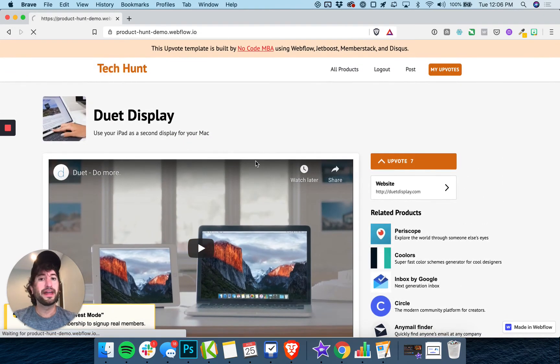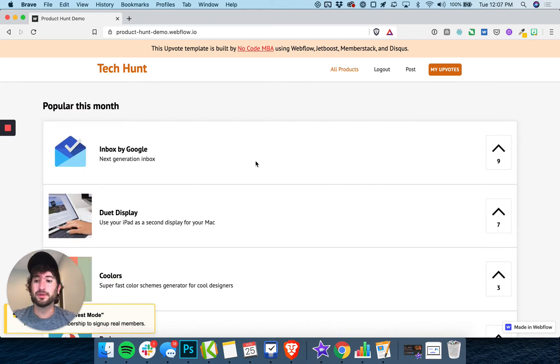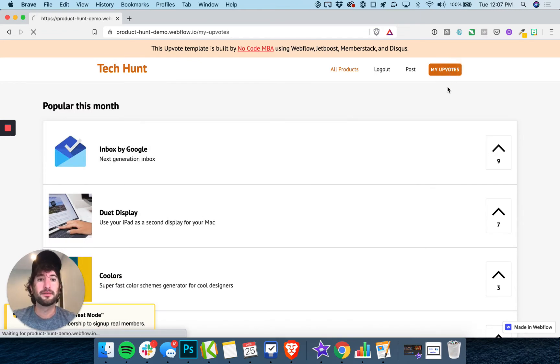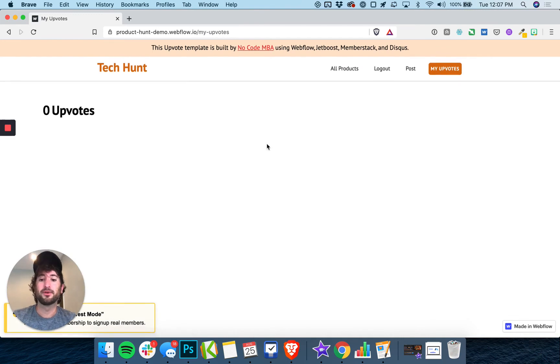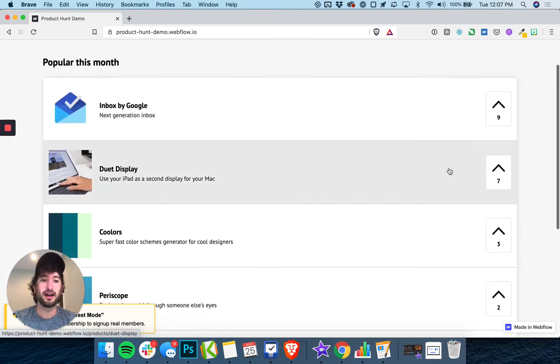So that's a good overview of the product you're going to build. One other thing you're going to have is a My Upvotes section where you can see what you've upvoted. Let me go ahead and upvote a product.